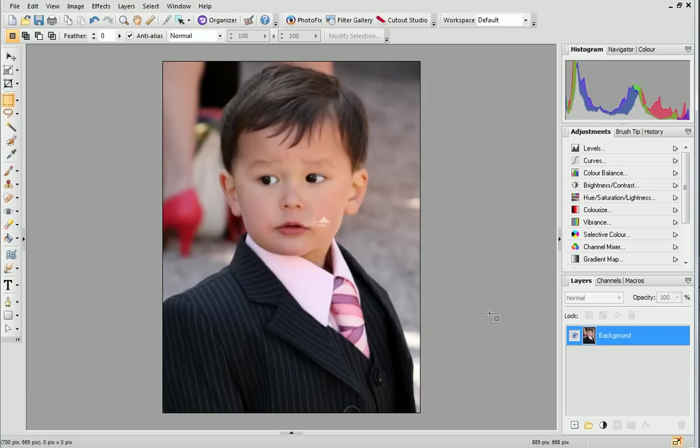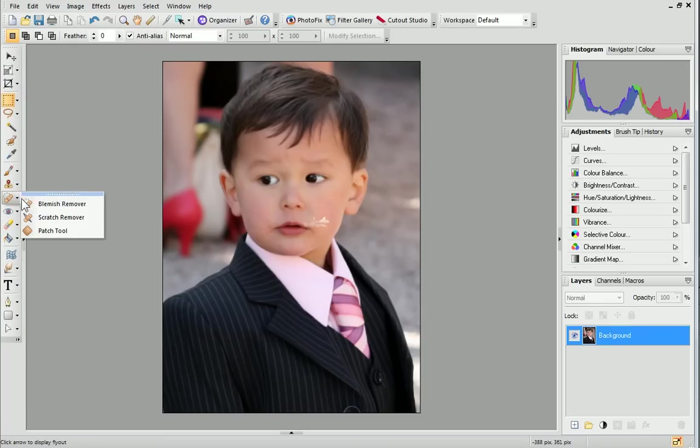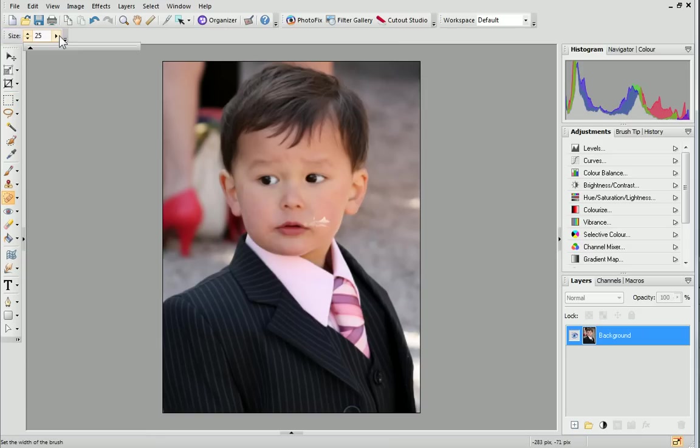It's easy to remove spots or blemishes from your portrait photos. On the Tools toolbar on the left, expand the Blemish Removal Tools flyout and click Blemish Remover. On the Context toolbar above your photo, set the size of the remover, which will depend on the size of the blemish.